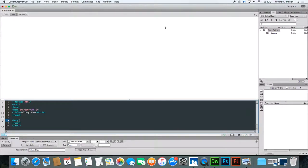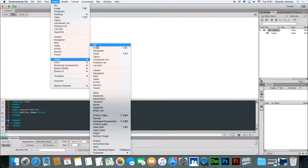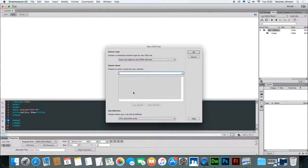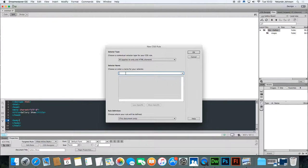The next stage is to set up the layout of the page. We're going to insert a div to hold the entire gallery on the page. Make sure you're clicked in the body of the page. Go to Insert > HTML > Div. The insert div box will come up — the first point is 'Insert at insertion point'. Leave that as it is and click 'New CSS Rule'. It will open the new CSS rule box. The selector type we're looking for is an ID. Select ID. This area is going to wrap around the entire page layout, so call it 'wrapper'. This style is only for this document, so click OK.